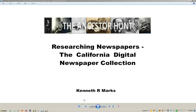Hello everybody, this is Kenneth Marks of the Ancestor Hunt. Today I'm going to show you how to research free newspapers made available to you via the California Digital Newspaper Collection. This resource is available via University of California Riverside. It is a free resource, and I have used it for a couple of years and have found many, many articles from the hundreds of ancestors I have who lived in California. So let's get started.